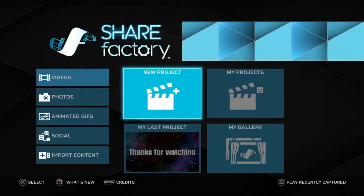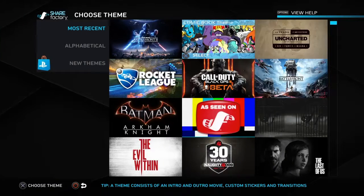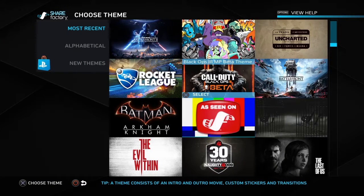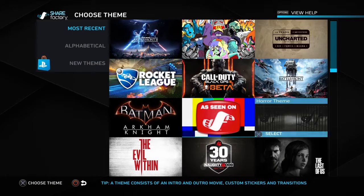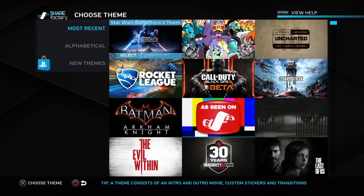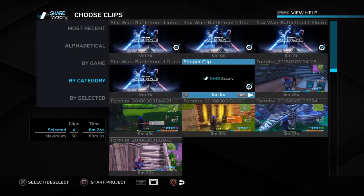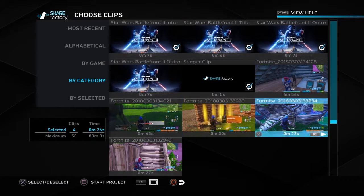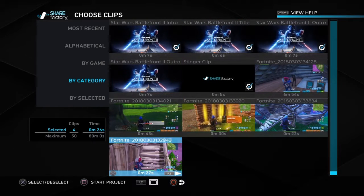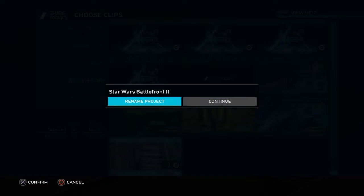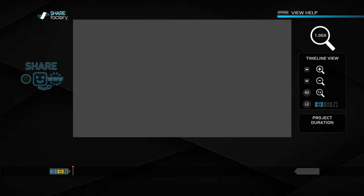So here you go. When you get whatever you want, you do a new practice, and you just choose whatever theme you want, so we'll just do that one. And then you can just add any clips, so we'll add that one, and then you do that. So you rename it whatever you want, and then you just press continue.